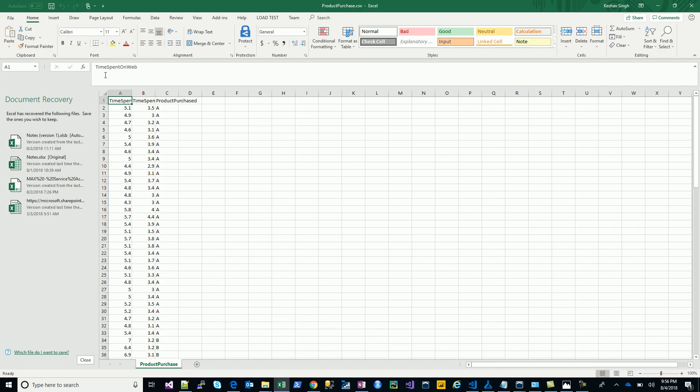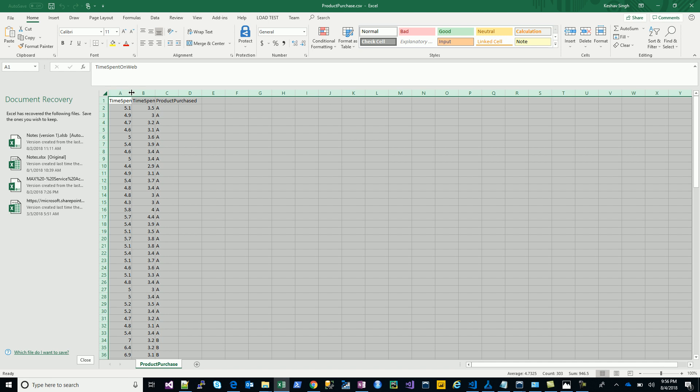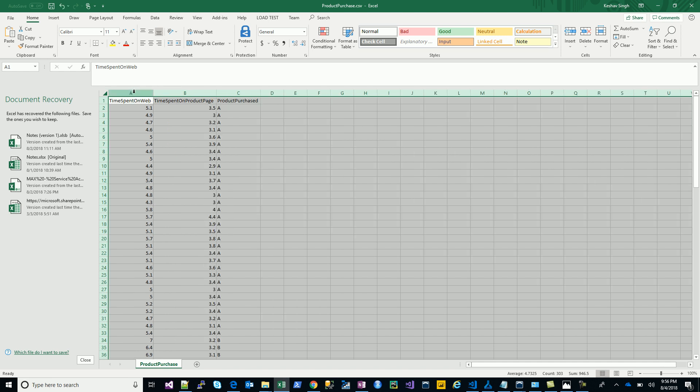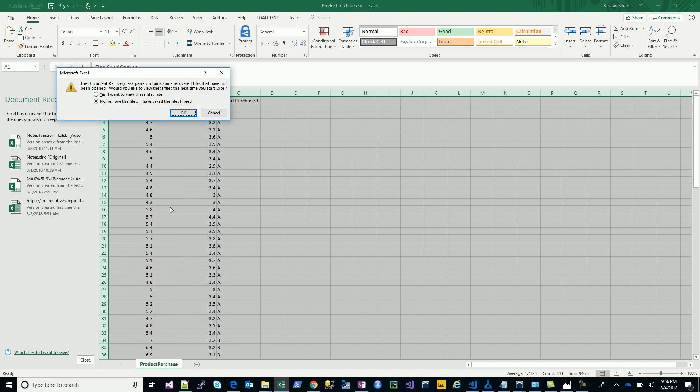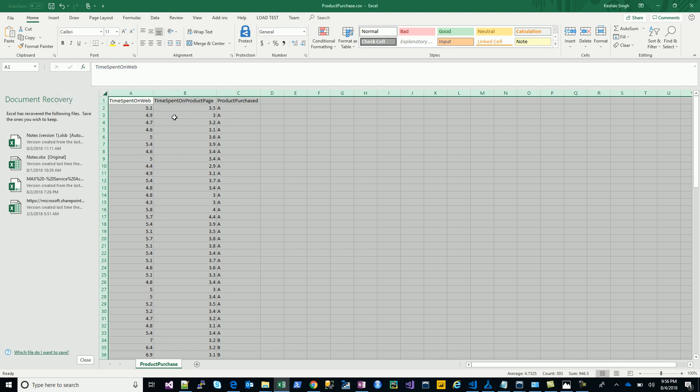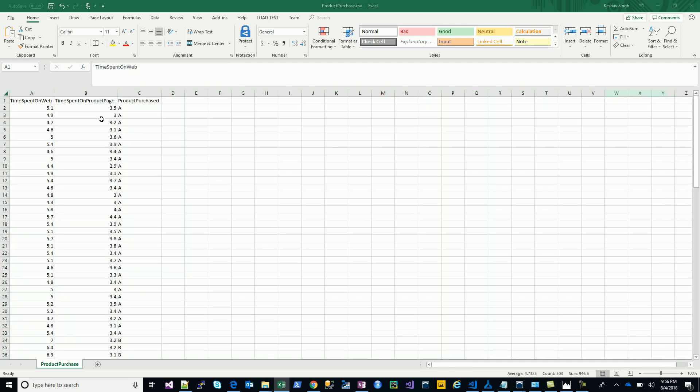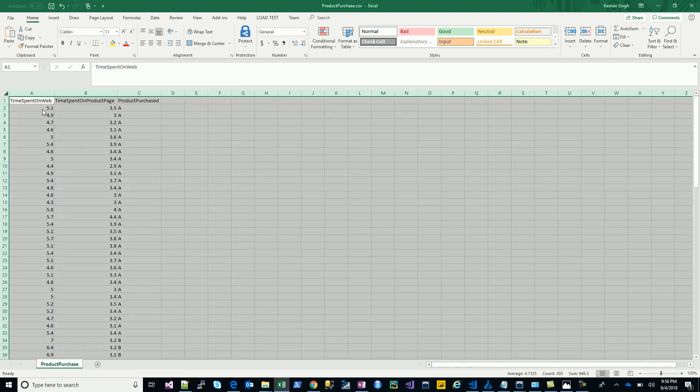We are talking about an online selling platform or e-commerce platform where we have, let's say, three products: product A, B, and C. For these products we have the time spent on web.